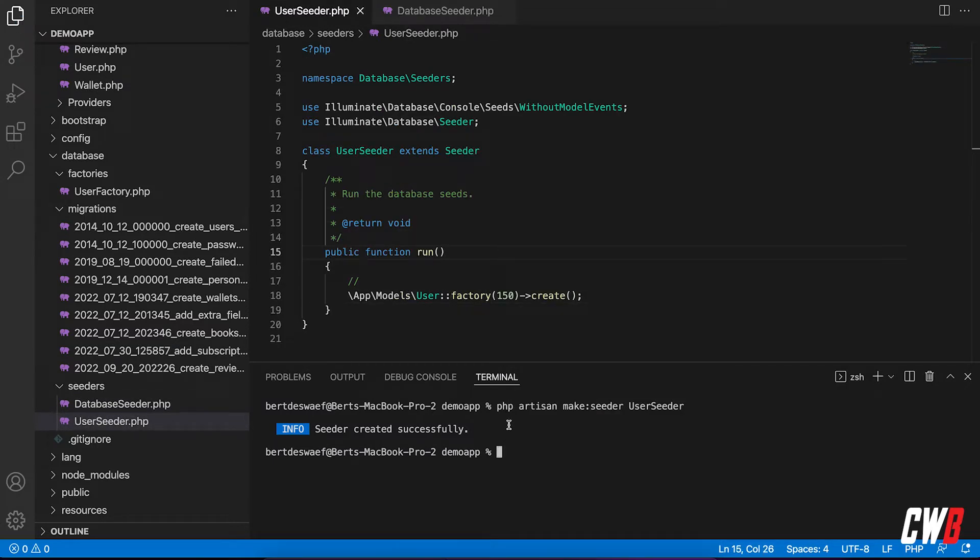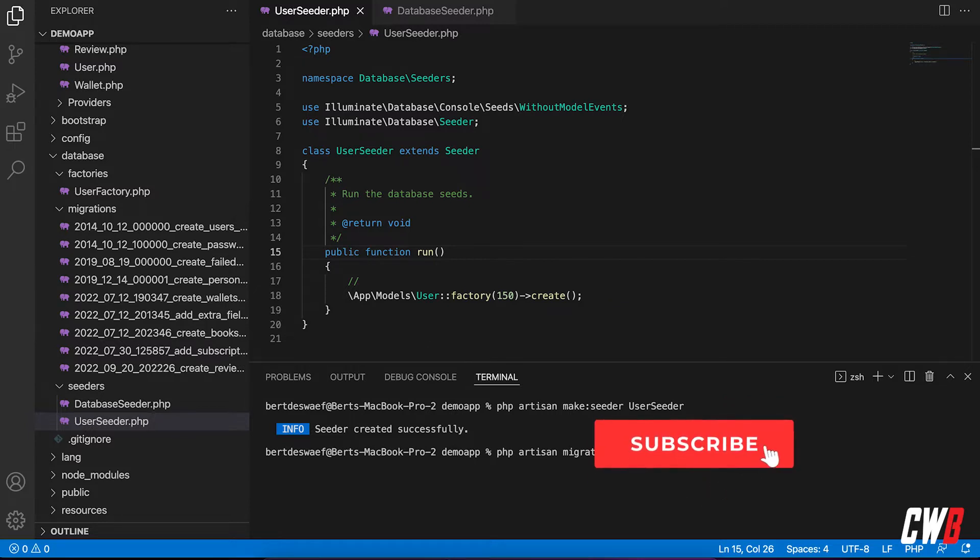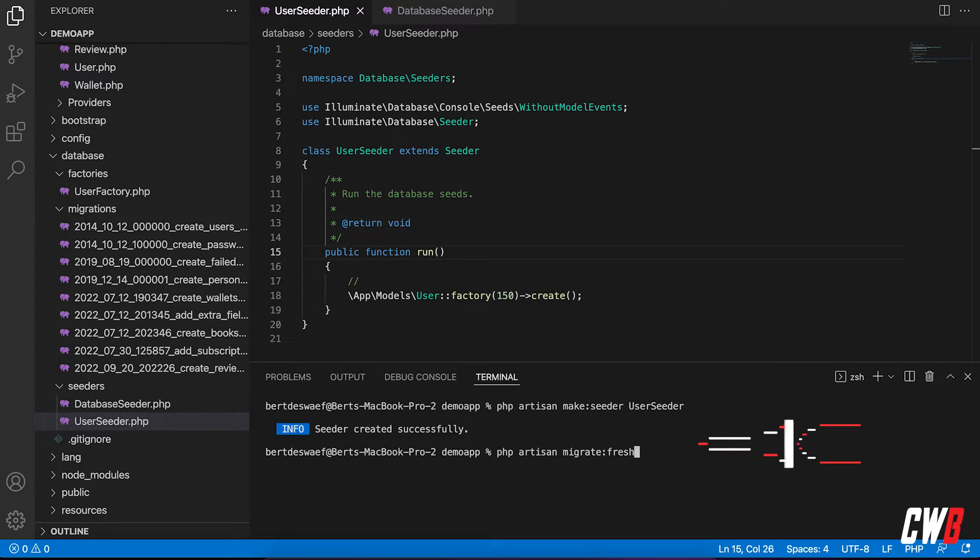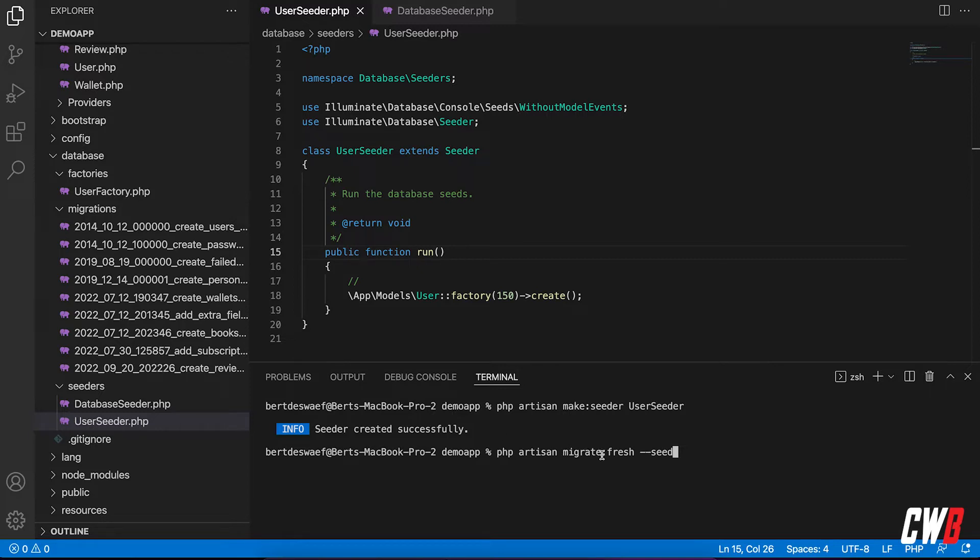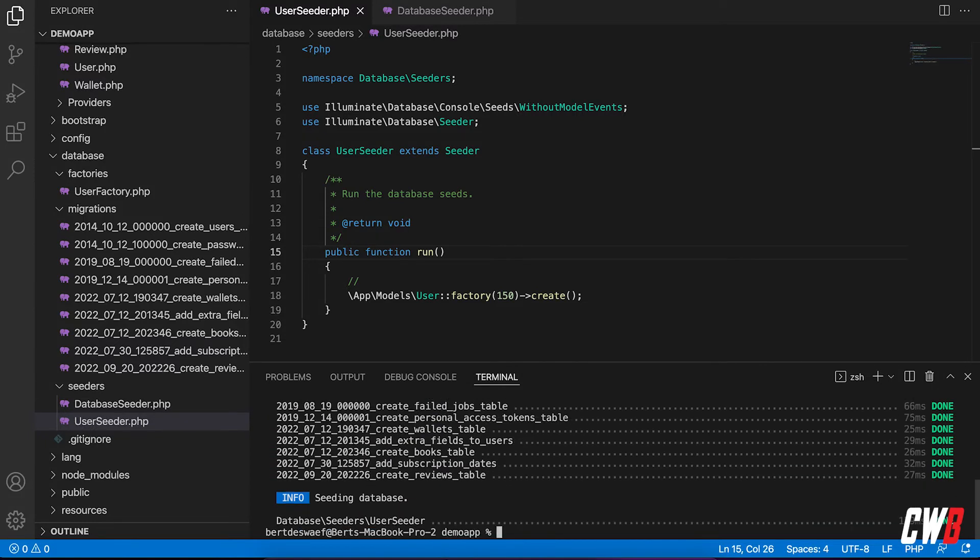Now, how do we migrate this? Personally, I'm a fan of using PHP artisan migrate fresh. Please note, I'm a fan of this in the development stages and local production. If you have a live thing, don't ever use migrate fresh, dash dash seed. So it will actually delete all the tables and rebuild all the migrations and then seed them afterwards. There we go.